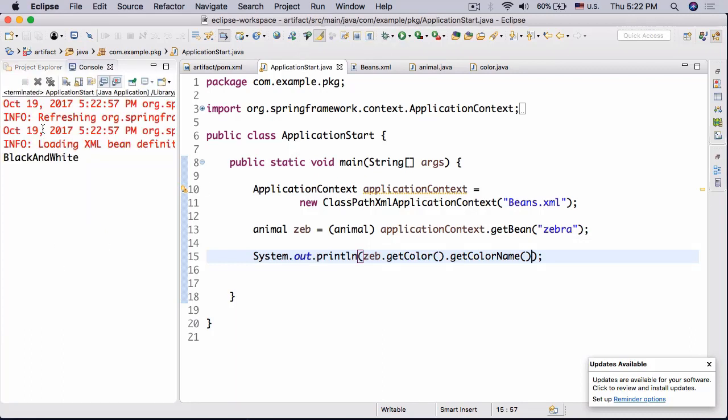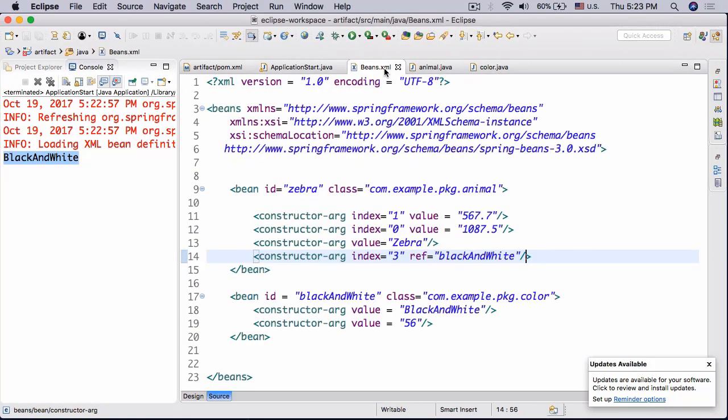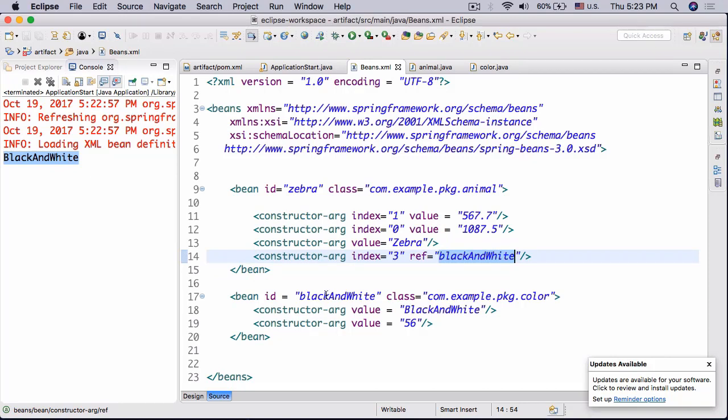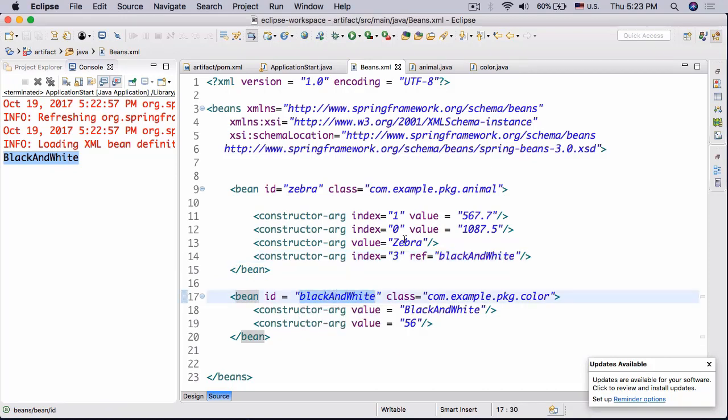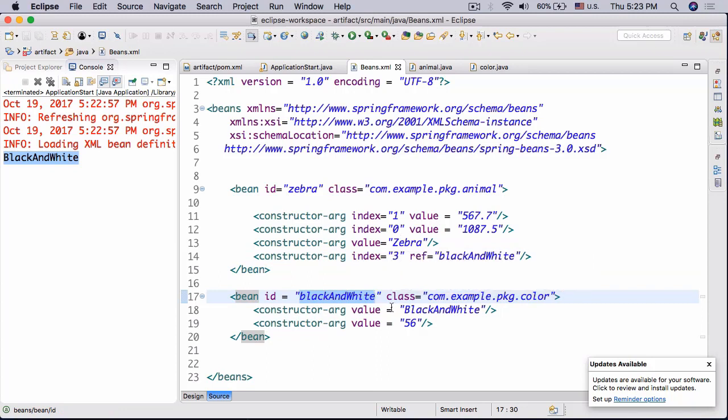Well okay then, I guess it's working now, that was weird. All right so now let's run this and there we go and we got black and white as expected.